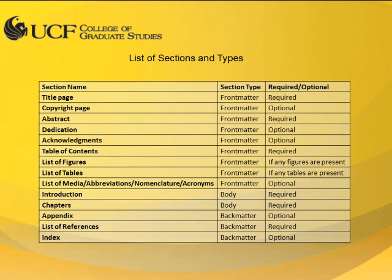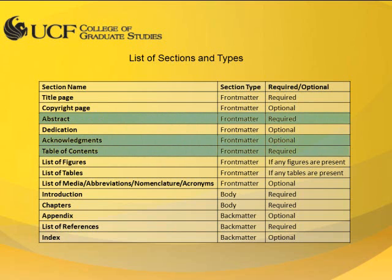The pre-content heading style is applied to major section headings that come before the table of contents, including the table of contents heading itself. You can see in this table that the abstract, acknowledgments, and table of contents are marked as front matter.